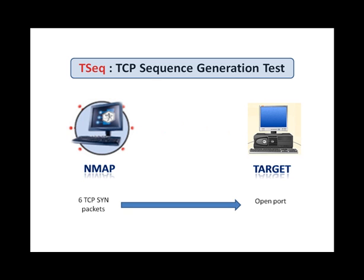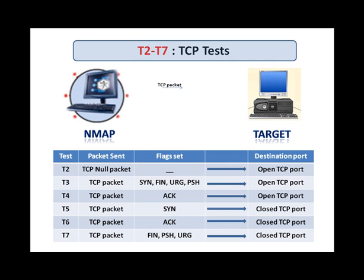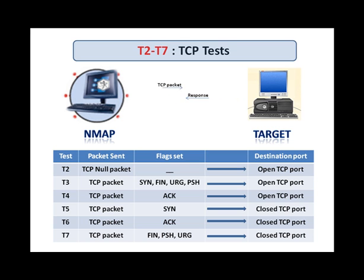The responses of these probes are used to generate 4 lines in the subject fingerprint, namely sequence analysis, TCP options received, window sizes in the responses, and the test values for the first probe. Following the sequence test, six T2 through T7 tests each send one TCP probe packet. These packets differ in flags set, TCP options, data, and the window field.